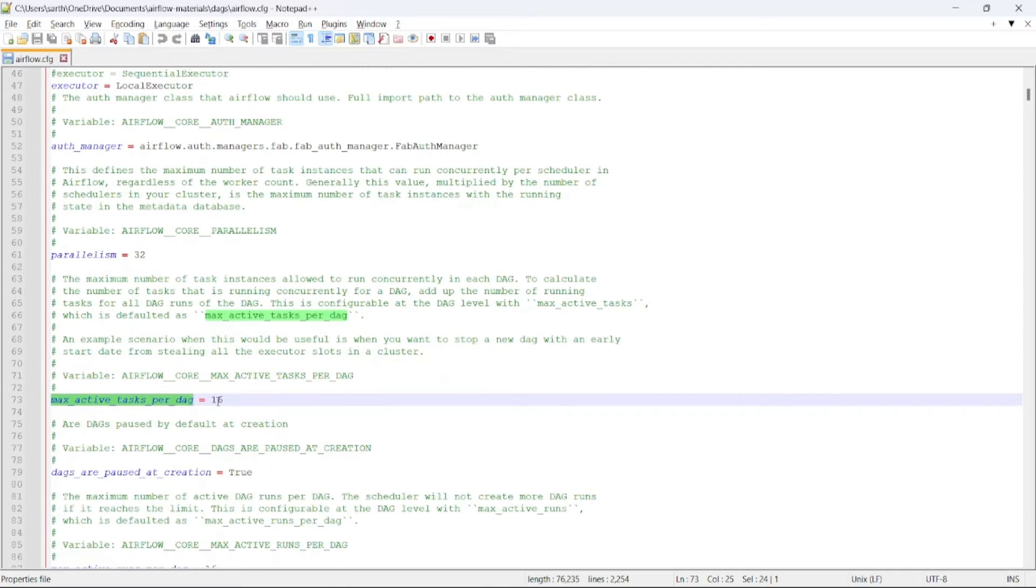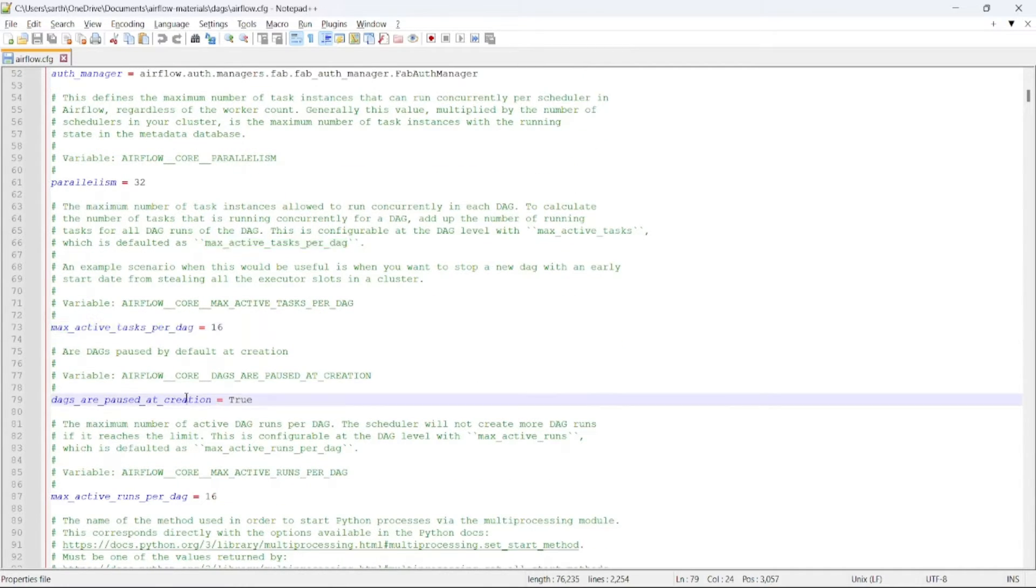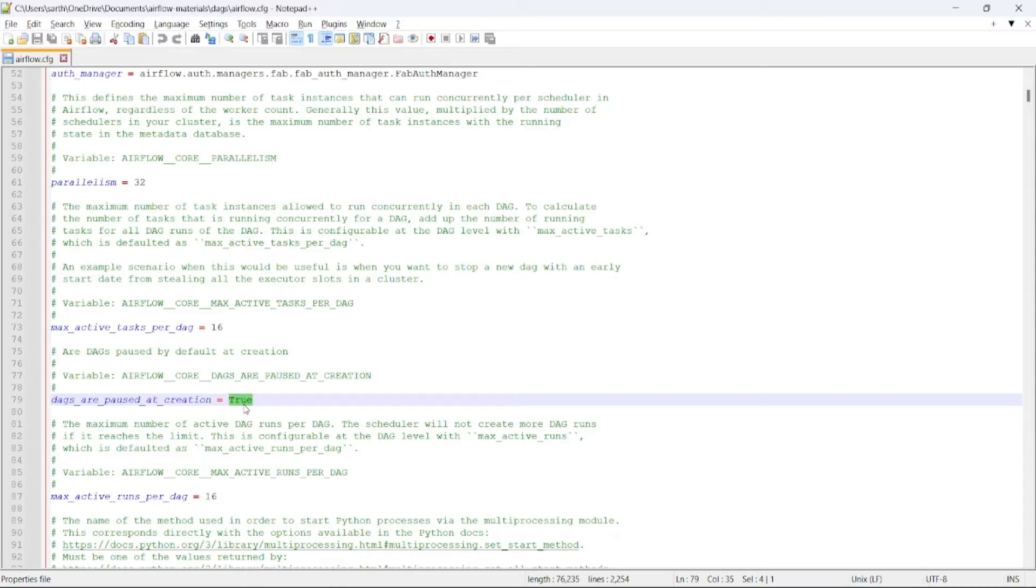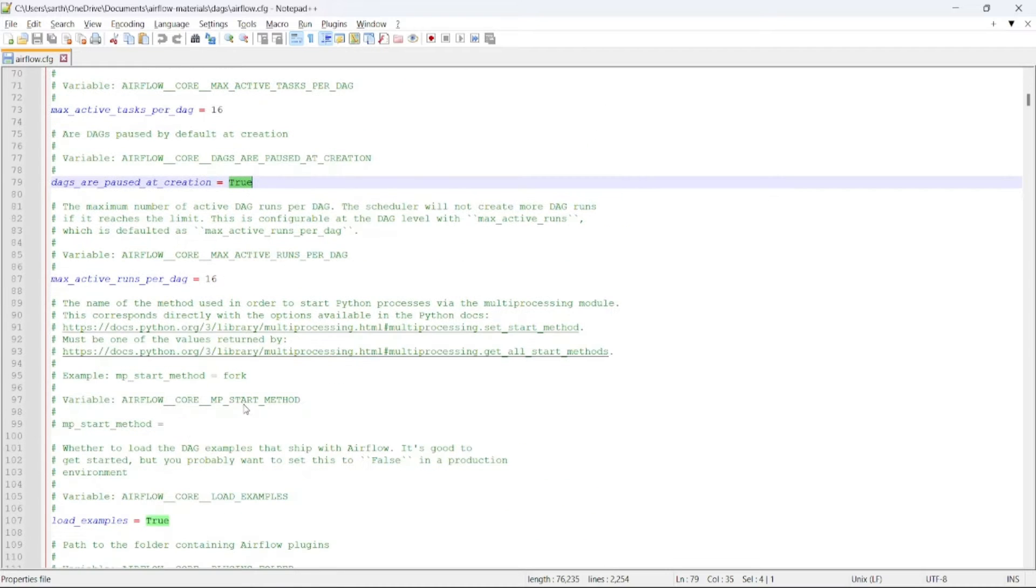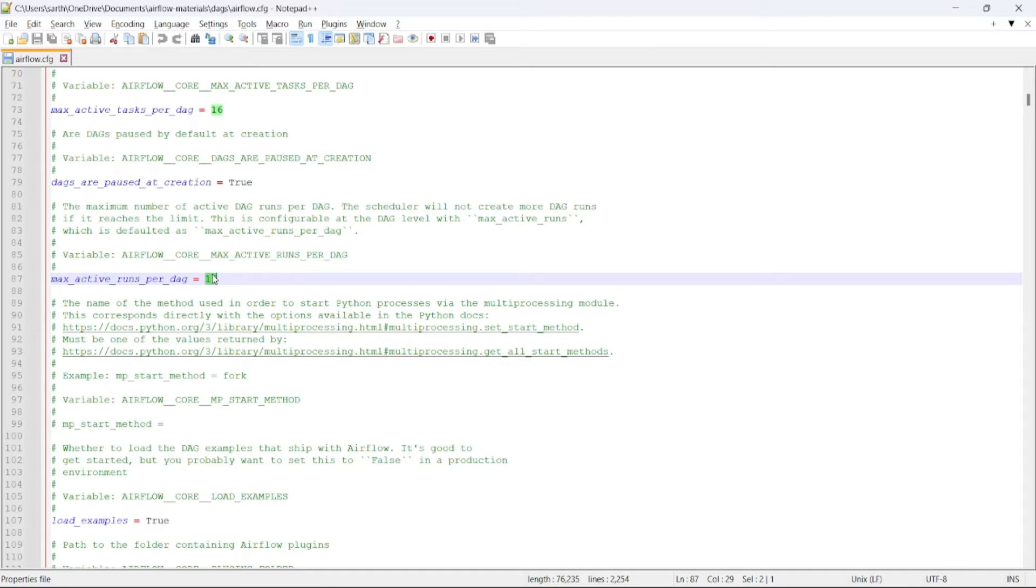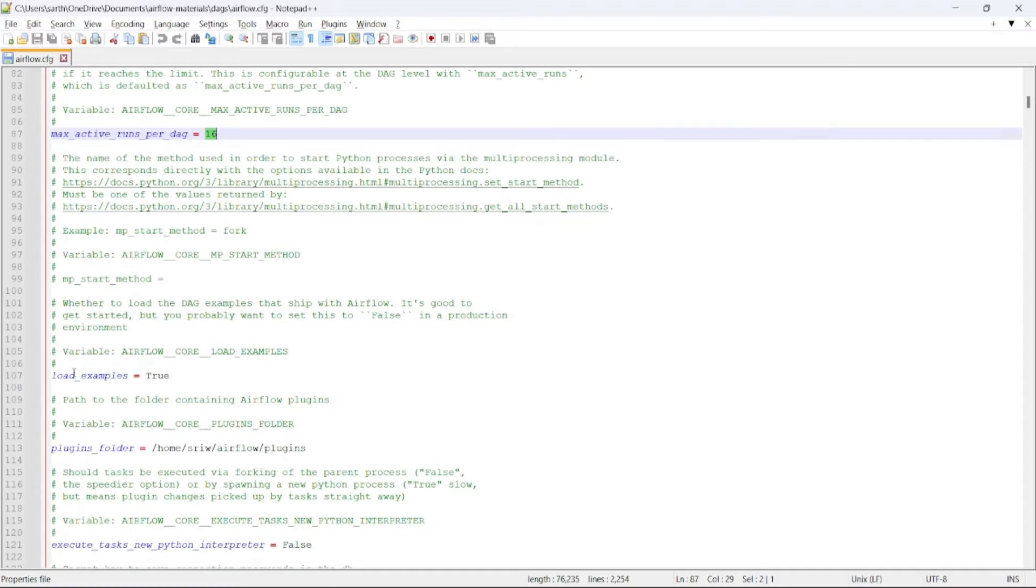Then DAGs are paused at creation, which is default set to true. So when the DAGs are being parsed by scheduler and reflected in Airflow UI, by default it will be in paused state. Max active runs per DAG is set to 16. It denotes that at max, 16 DAG runs can take place in parallel.